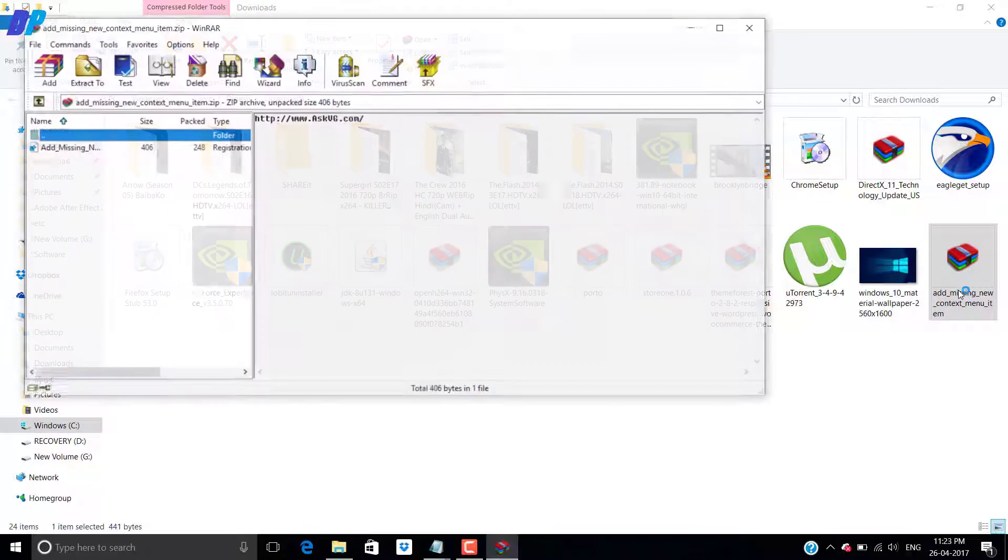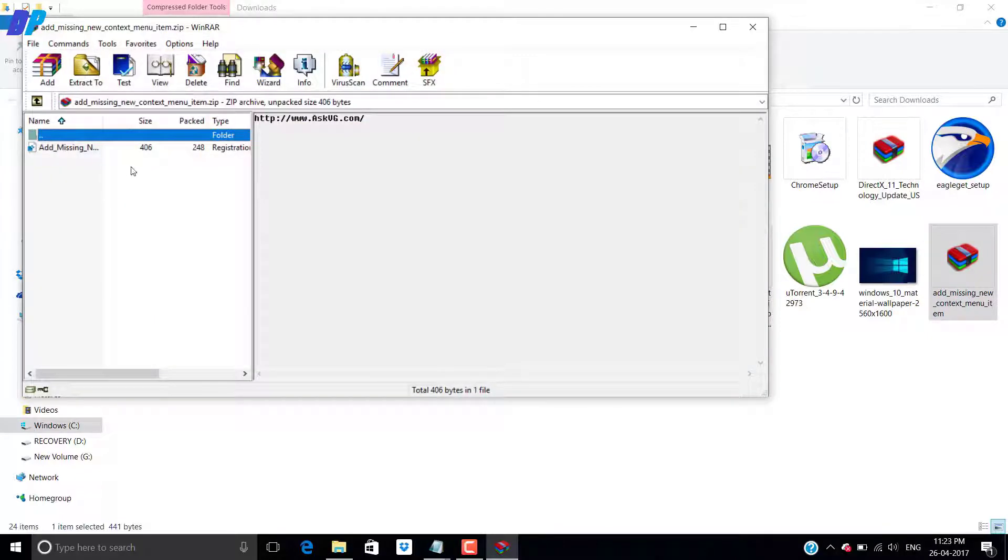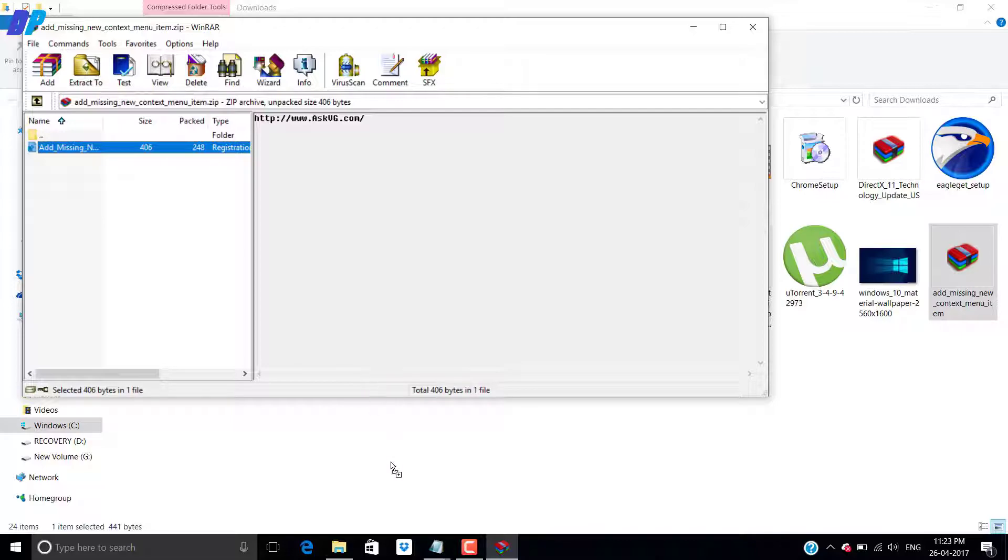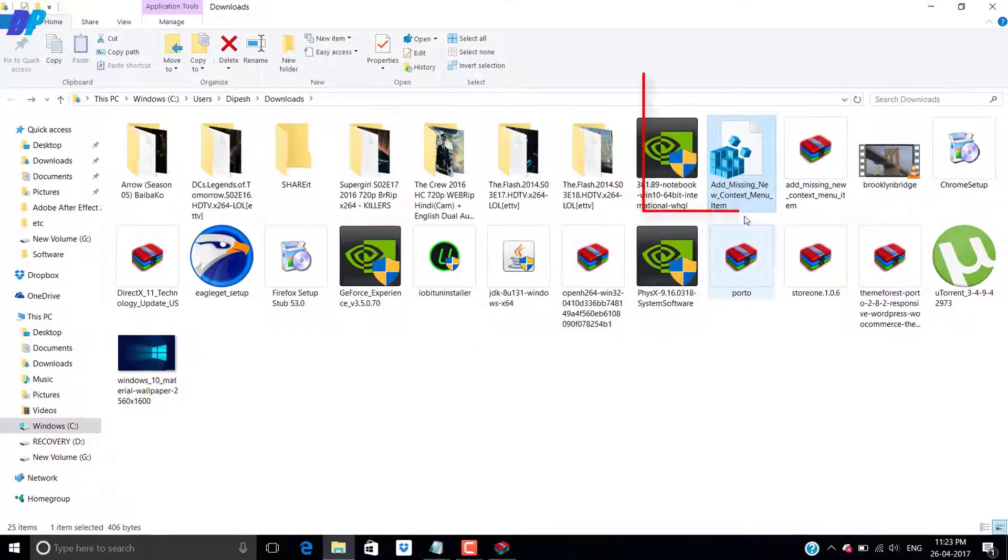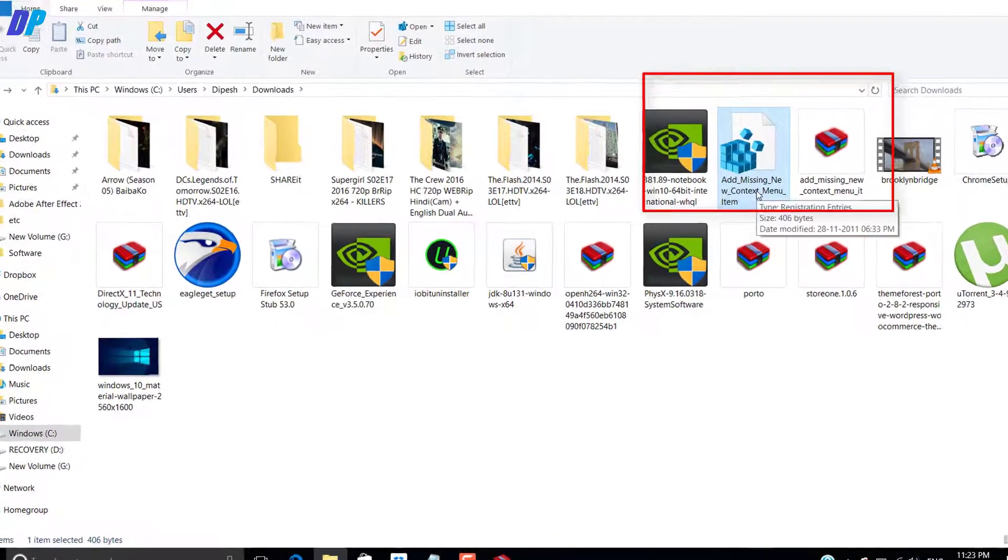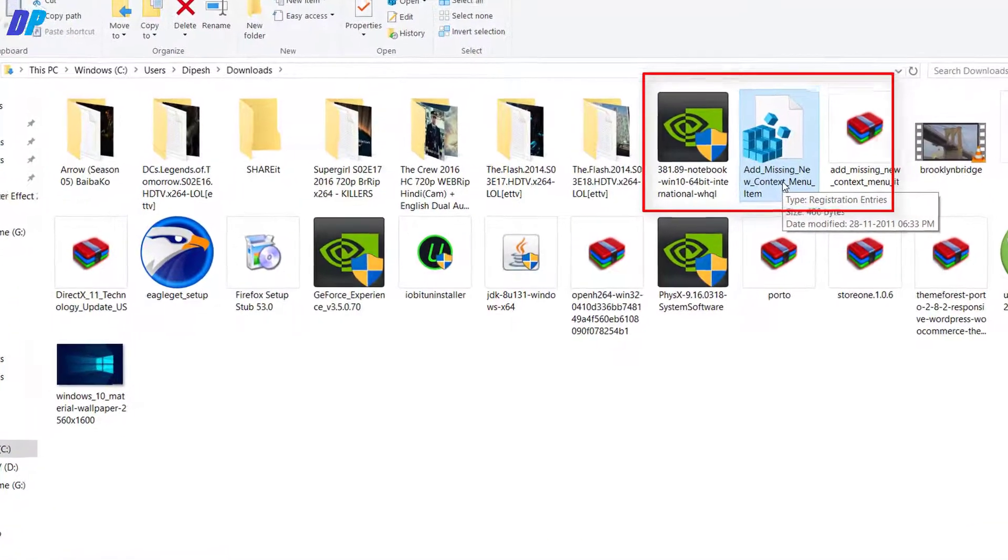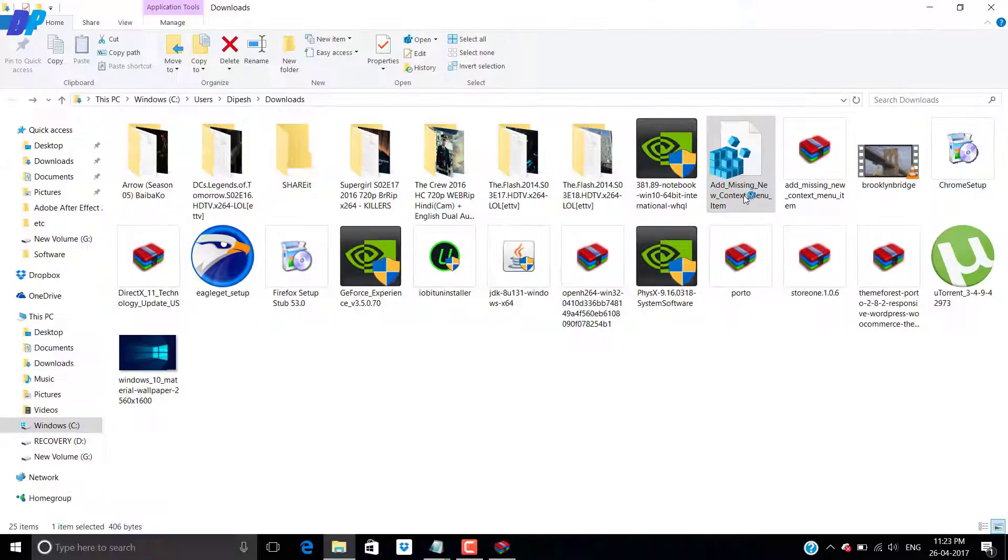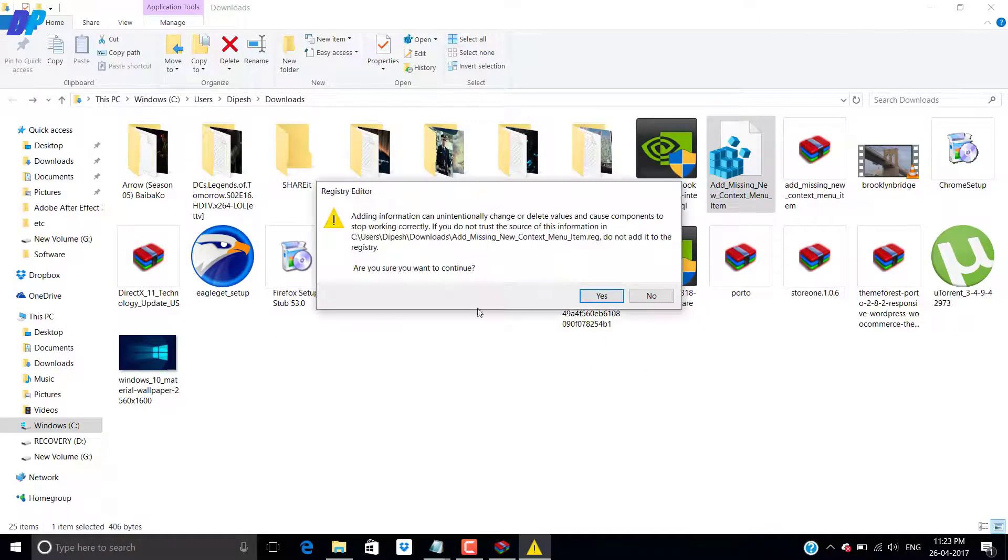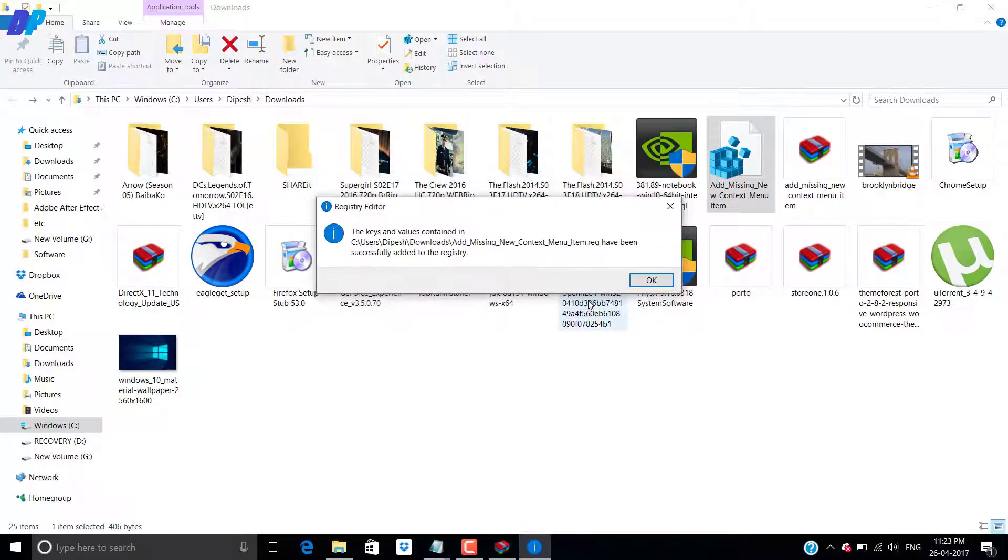Once you download it you have to extract it. After extracting you will get this file. You need to double click on it to run.